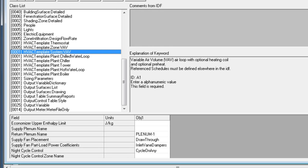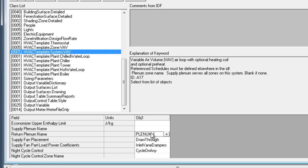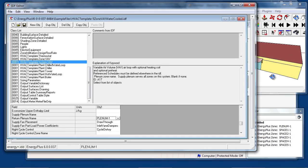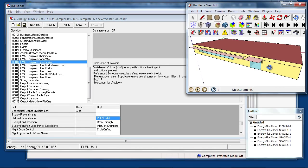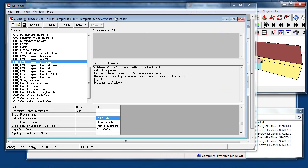This is where the return plenum is connected in. In this example, the plenum one thermal zone is connected as an unducted return plenum serving VAV system one.